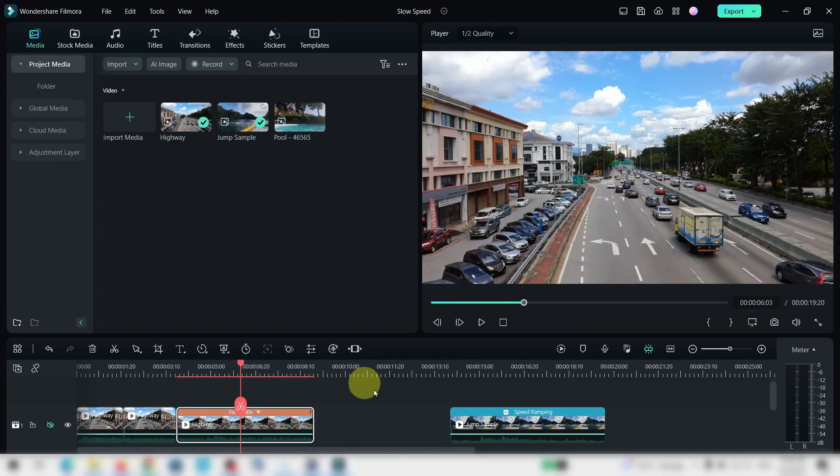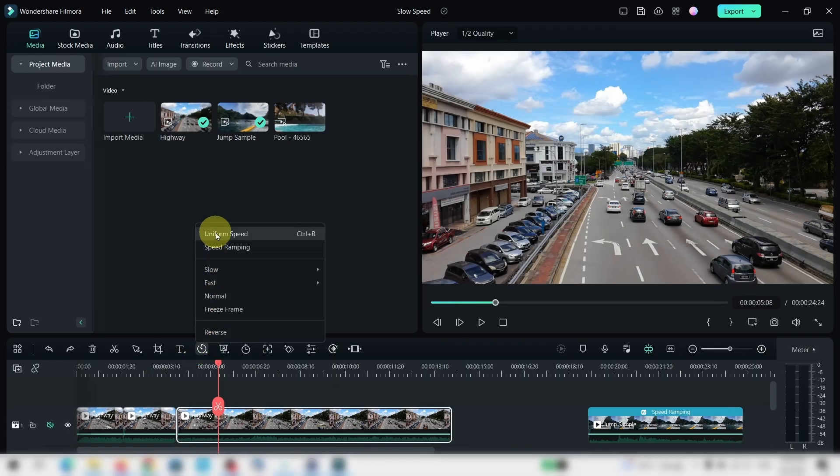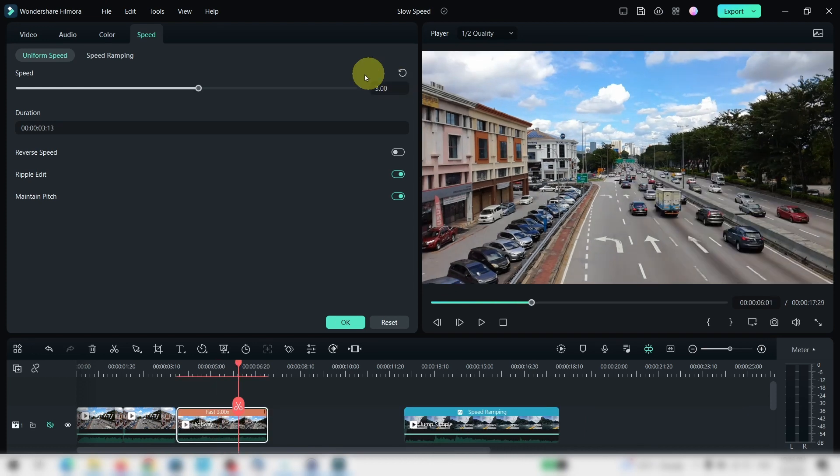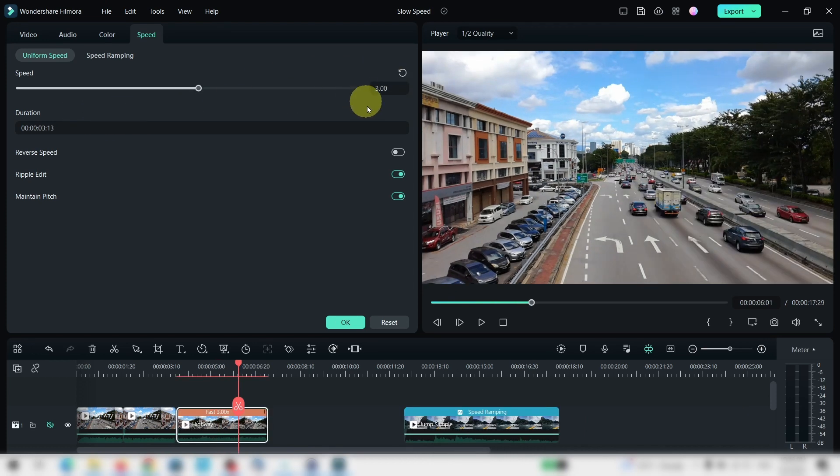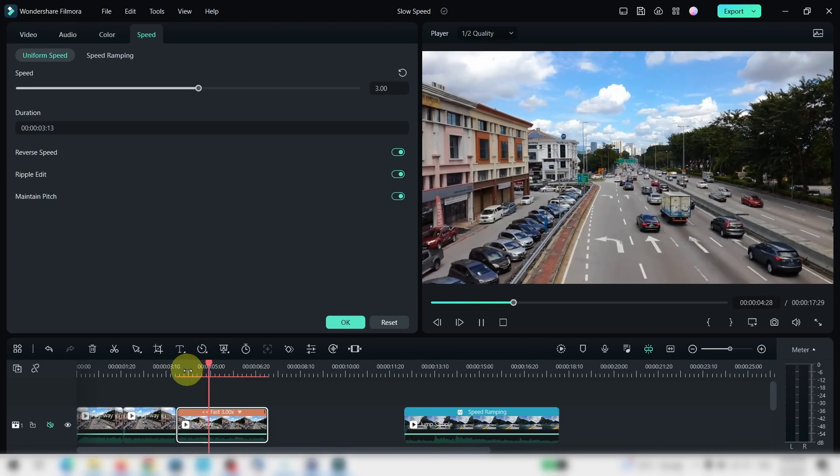Let me undo that. You can also use the uniform speed to change speed. For example, 1.5 times or maybe three times faster rather than the preset amount. With this, you can also reverse your clip. So let's select this and your clip is reversed.